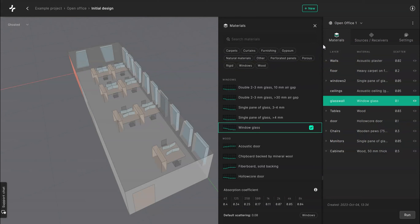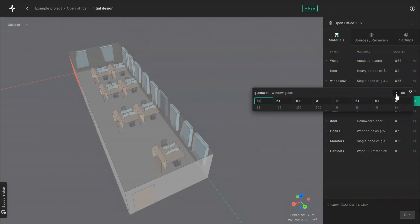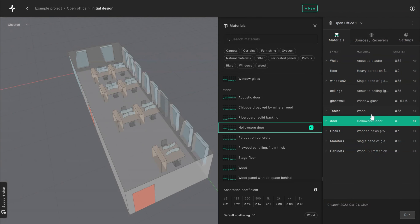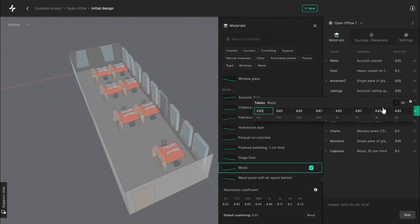If you want more control over the scattering value per octave band in the simulation you can click the dotted icon that pops up when you click the scattering value field. Here you can freely choose which scattering coefficient is used in each band in the GA simulation. We have more information on suggested values for scattering in our documentation.